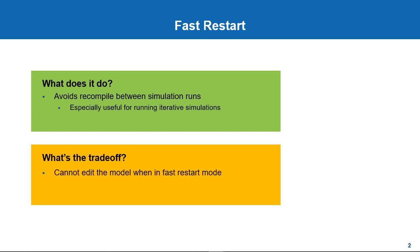One, you will not be able to edit the model structure while it's enabled. Two, it does not support the Rapid Accelerator Simulation mode.